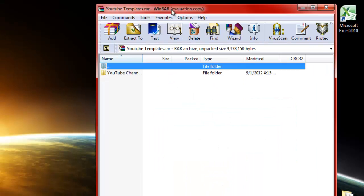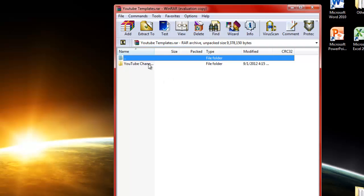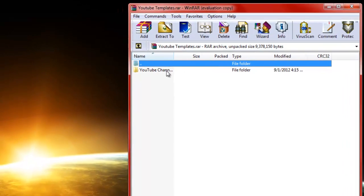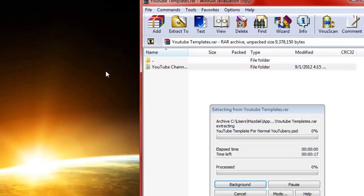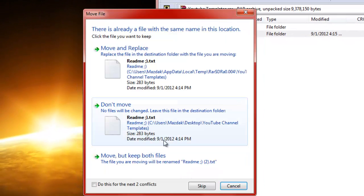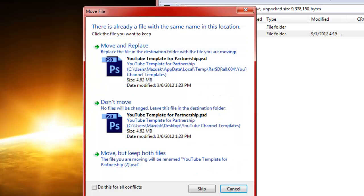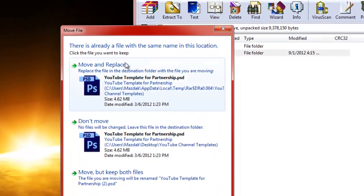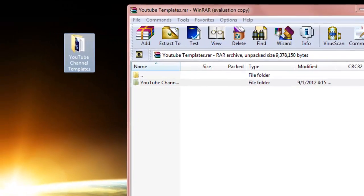Then drag this to your desktop. I'm just going to replace it because I already have it, and then it's over here on your desktop.